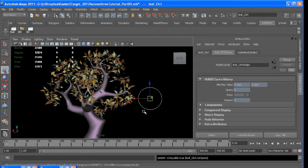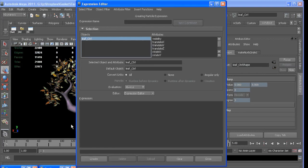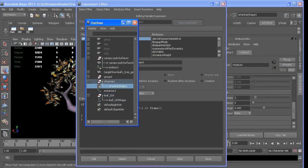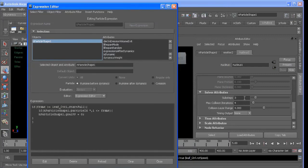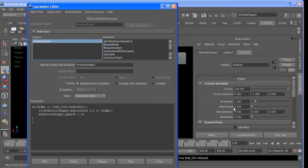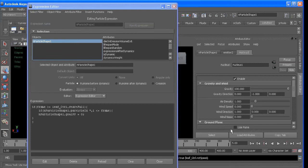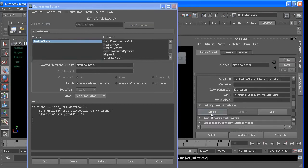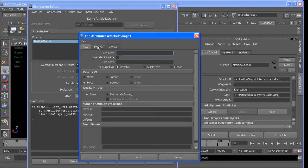And then we can go in and add the same attribute on our particle. So if we go, General, New, Rotation Speed, float per particle.